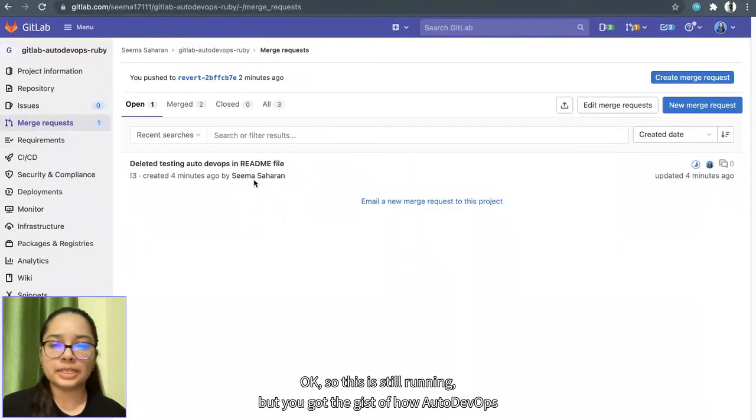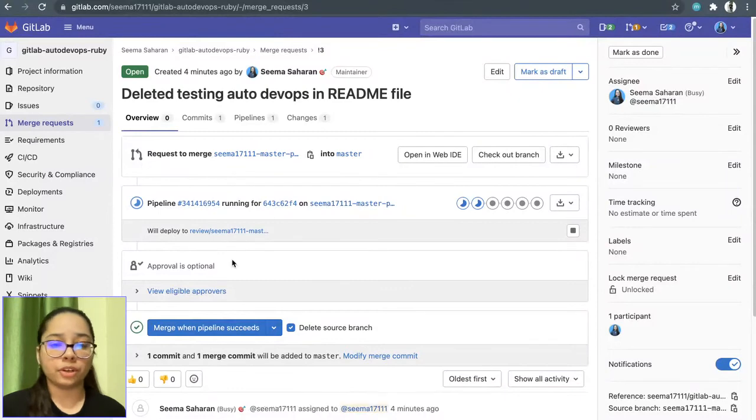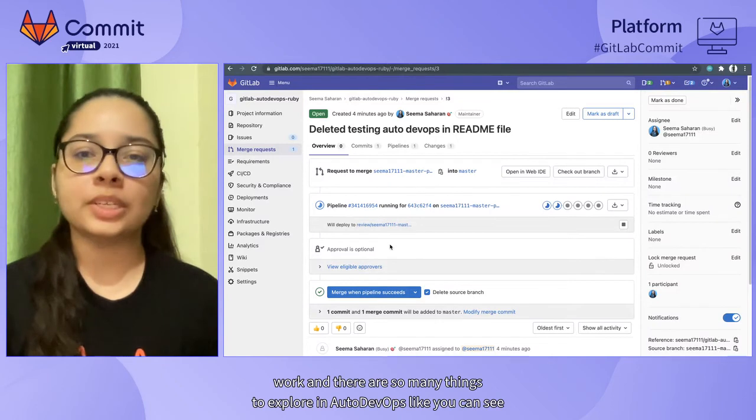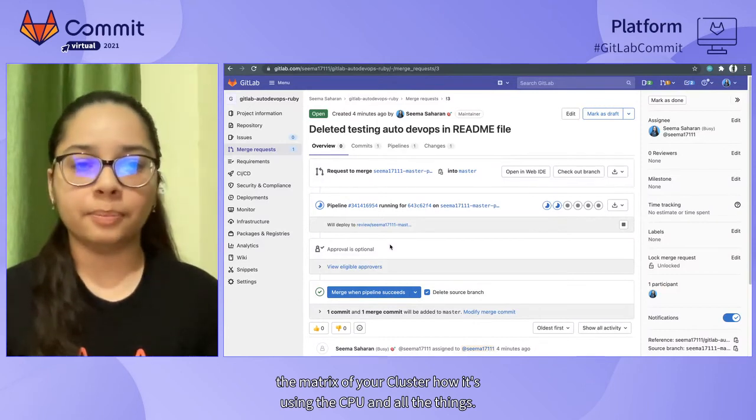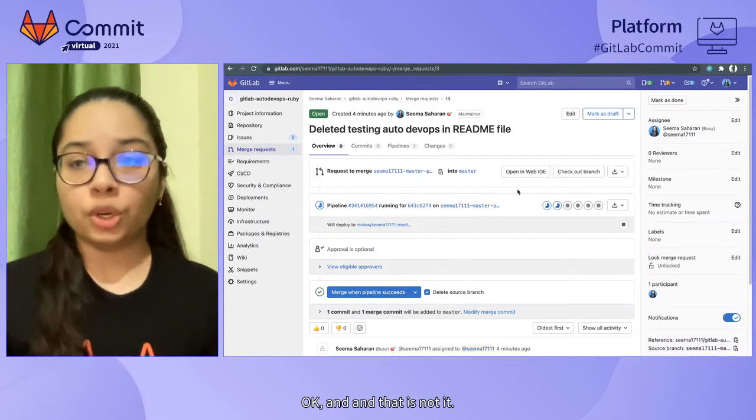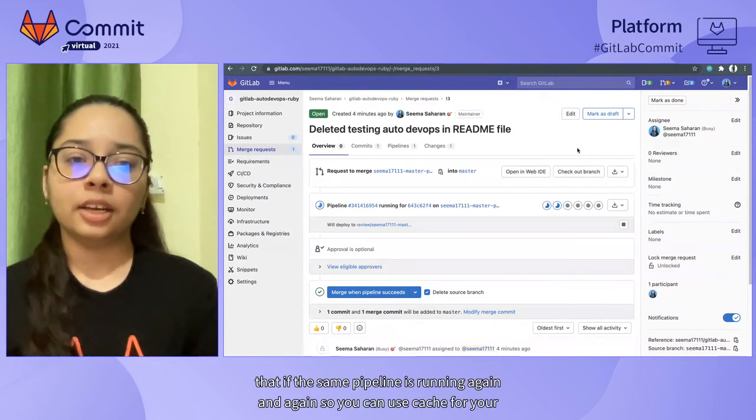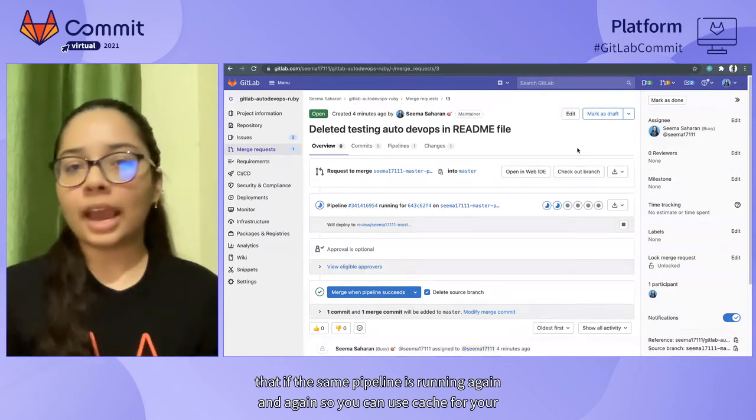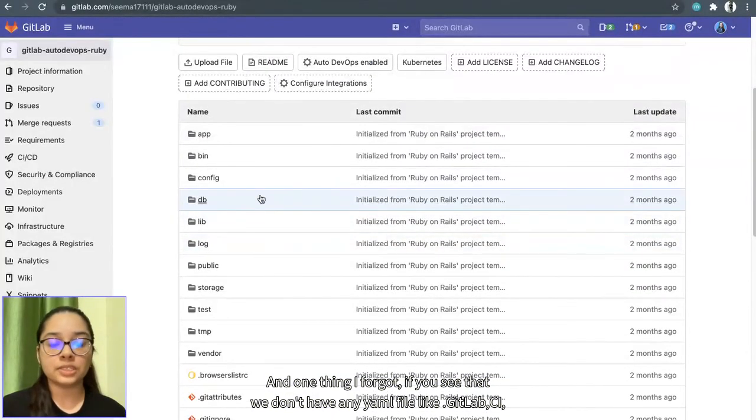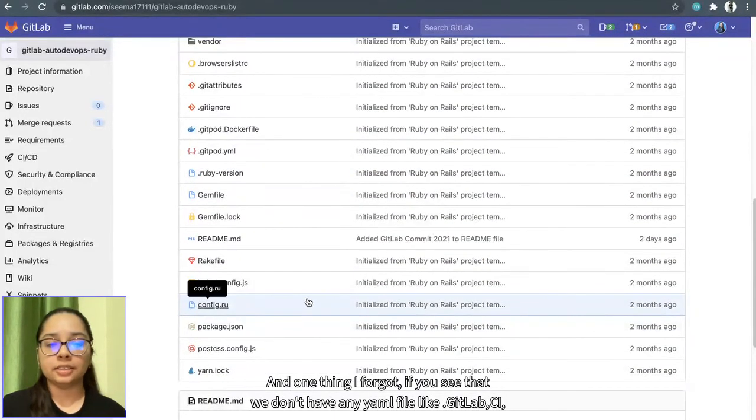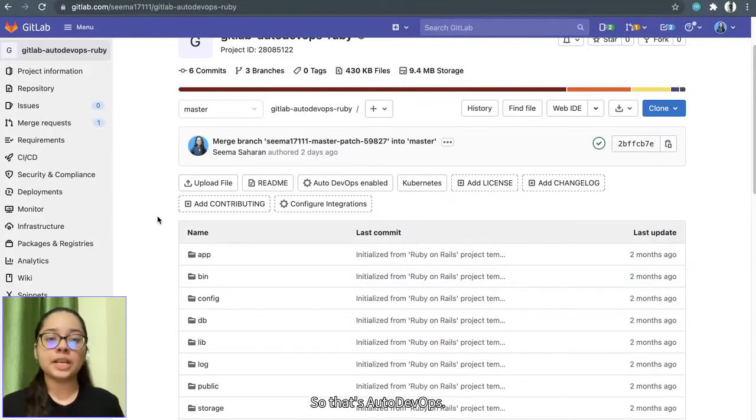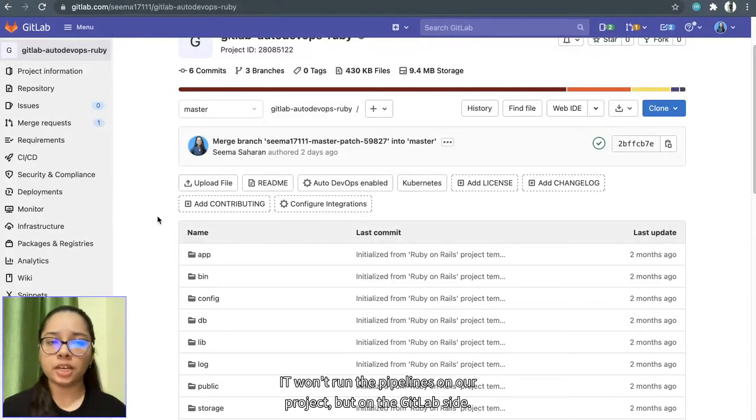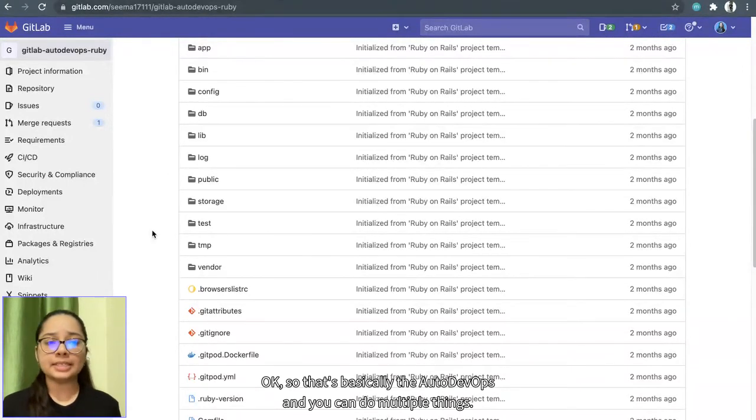It's still running, but you got the gist of how Auto DevOps works. And there are so many things to explore in Auto DevOps. Like you can see the metrics of your cluster, how it's using the CPU and all the things. You can also customize your YAML files that if the same pipeline is running again and again, you can use cache for your pipeline so that it will not take much time. And one thing I forgot, if you see we don't have any YAML file like .gitlab-ci.yaml file in our project. So that's Auto DevOps. It won't run the pipelines on our project, but on the GitLab side.